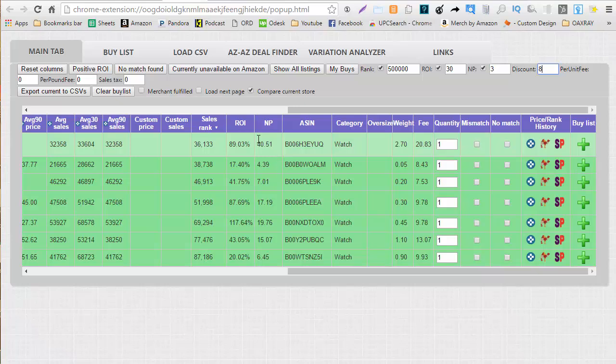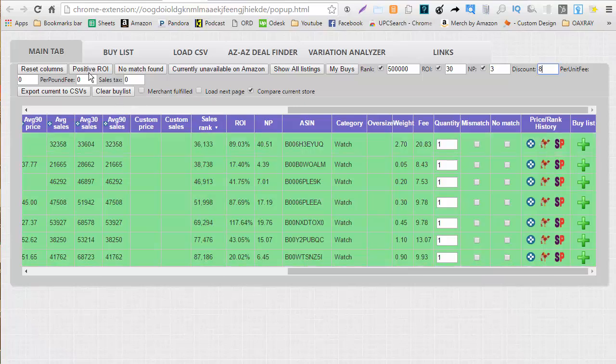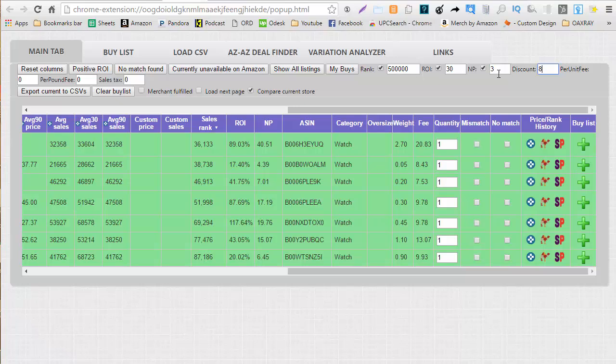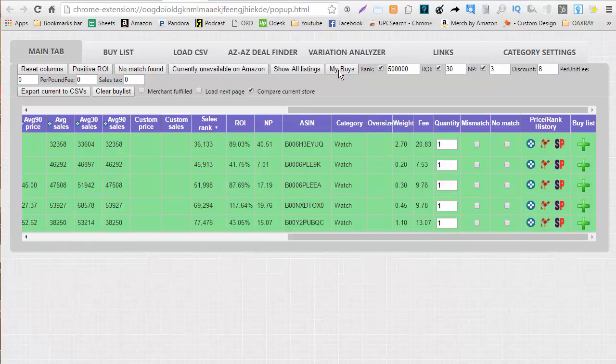If you only want to see the positive ROI items, you just click on positive ROI items. If you only want to see items that meet your my buy criteria, click on my buys and it's going to filter that.